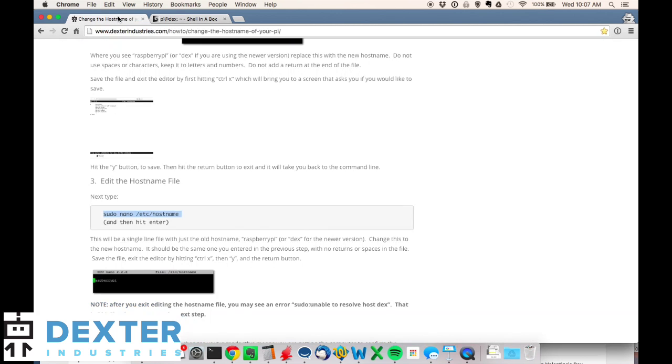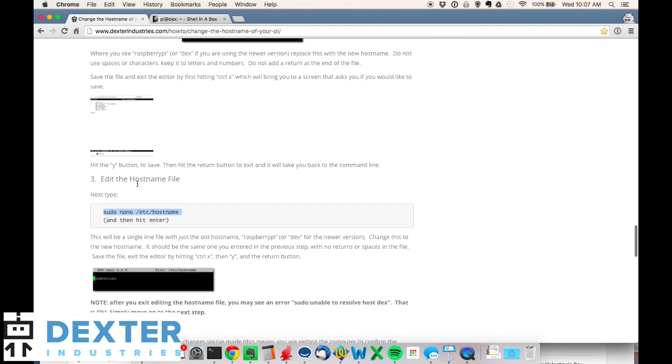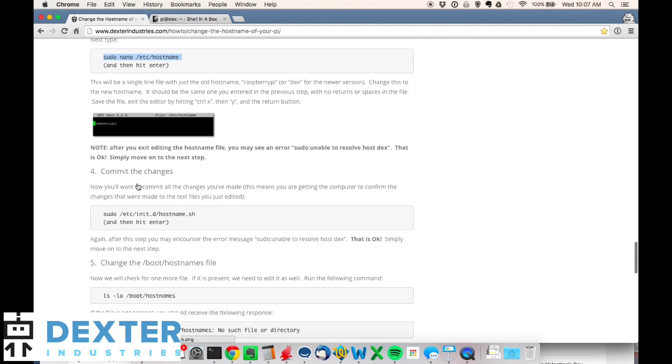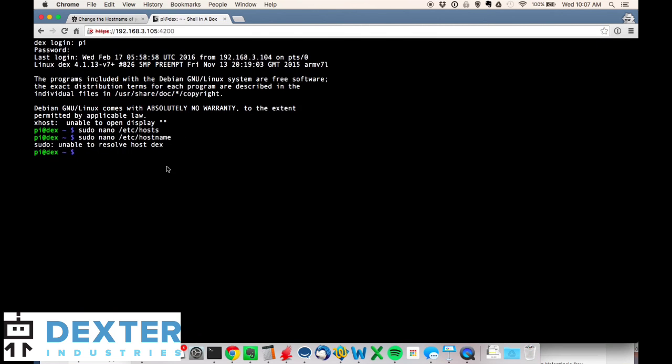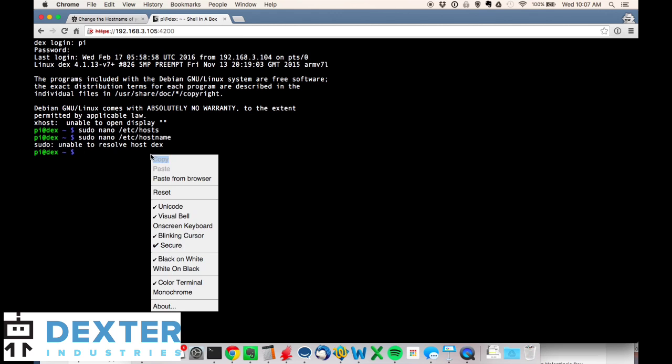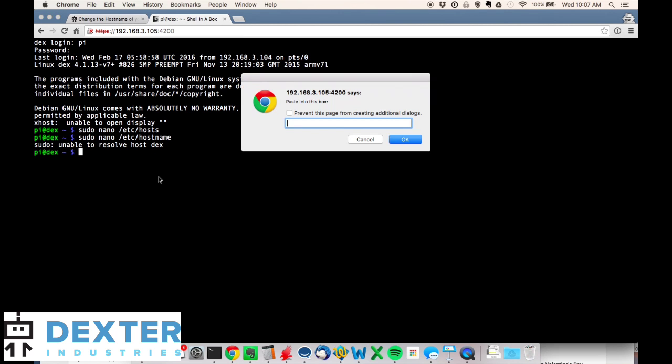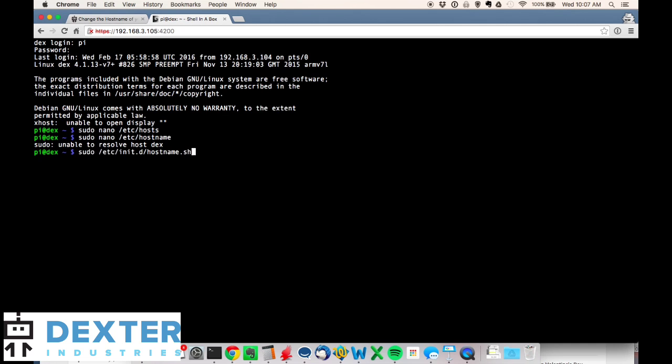On to step four: commit the changes. Again, I'm just going to copy this command because it's easier. We're going to type in sudo /etc/init.d/hostname.sh. Just so I don't make any mistakes, I've pasted into the browser: sudo /etc/init.d/hostname.sh. Hit return, and again we threw the same error because we're in the middle of the transition, but that should be just fine.